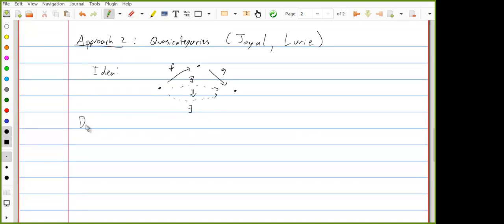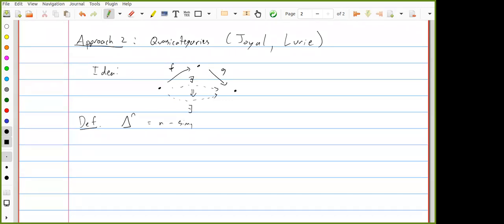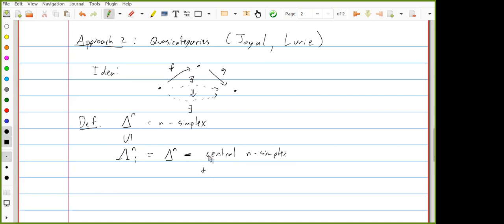I'll be using a bit more simplicial technology today. We have these simplicial sets Δⁿ, the n-simplex, and inside Δⁿ we have a simplicial subset Λⁿᵢ called a horn. This is what we get by removing the central n-simplex and the (n−1)-face opposite the i-th vertex. These are defined for any i between 0 and n.